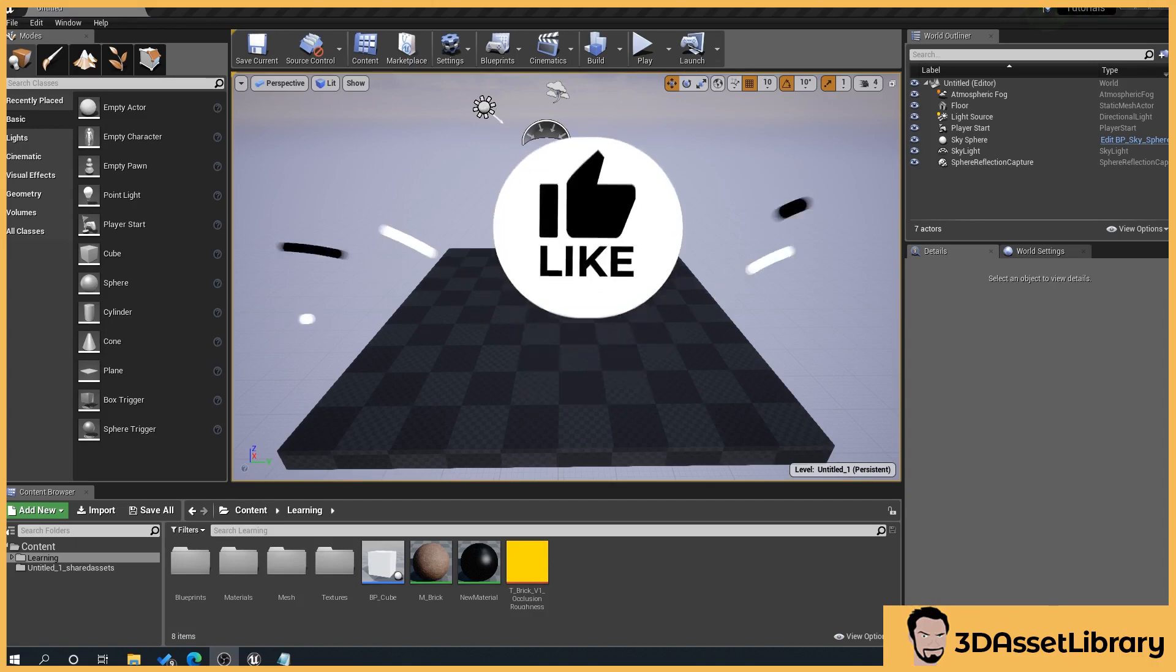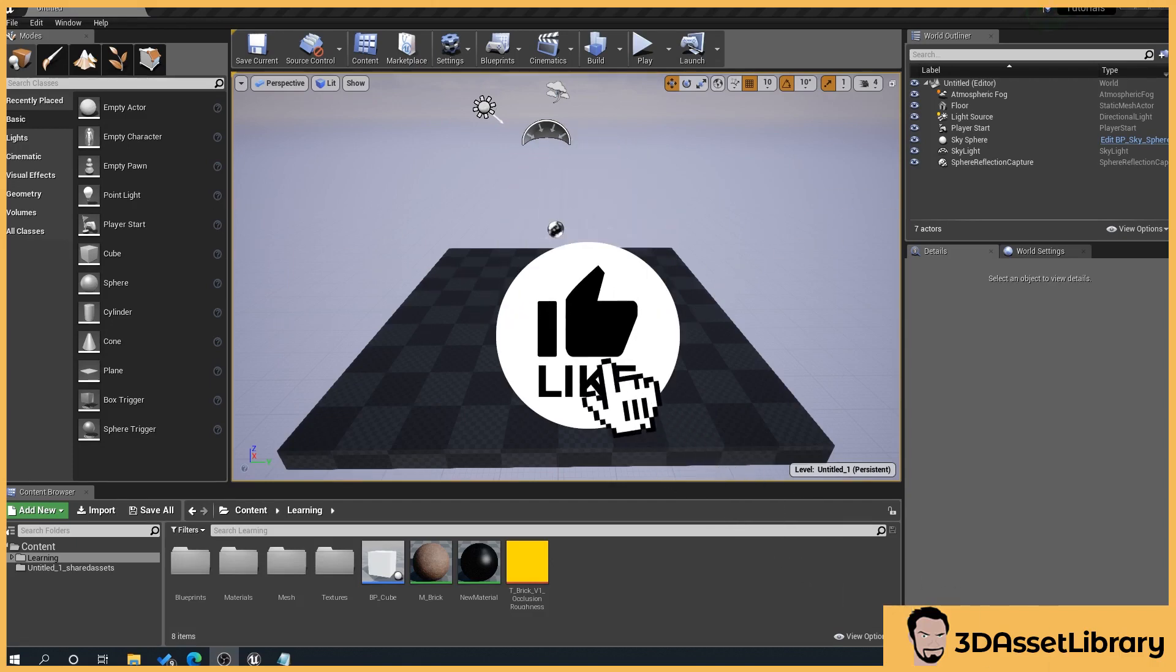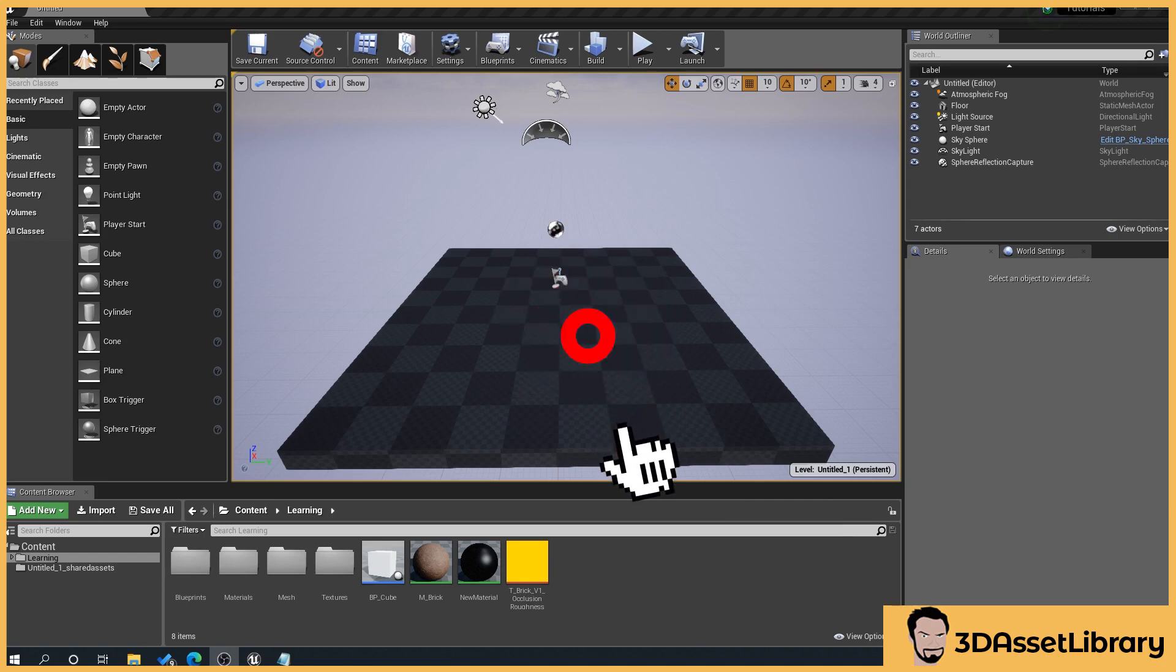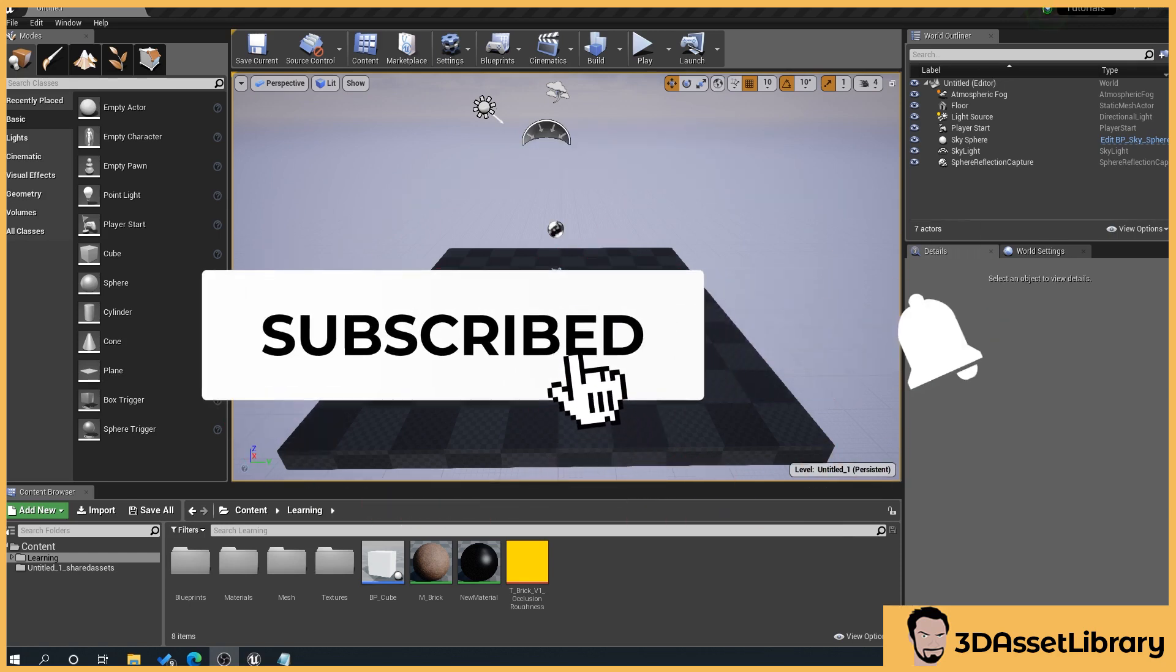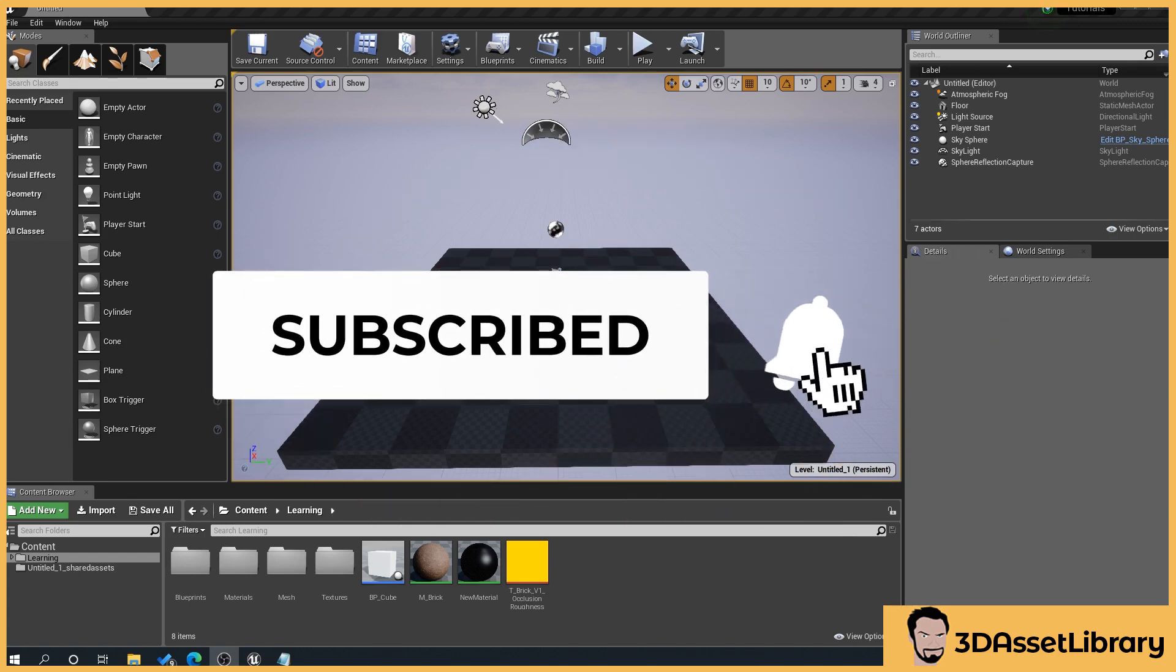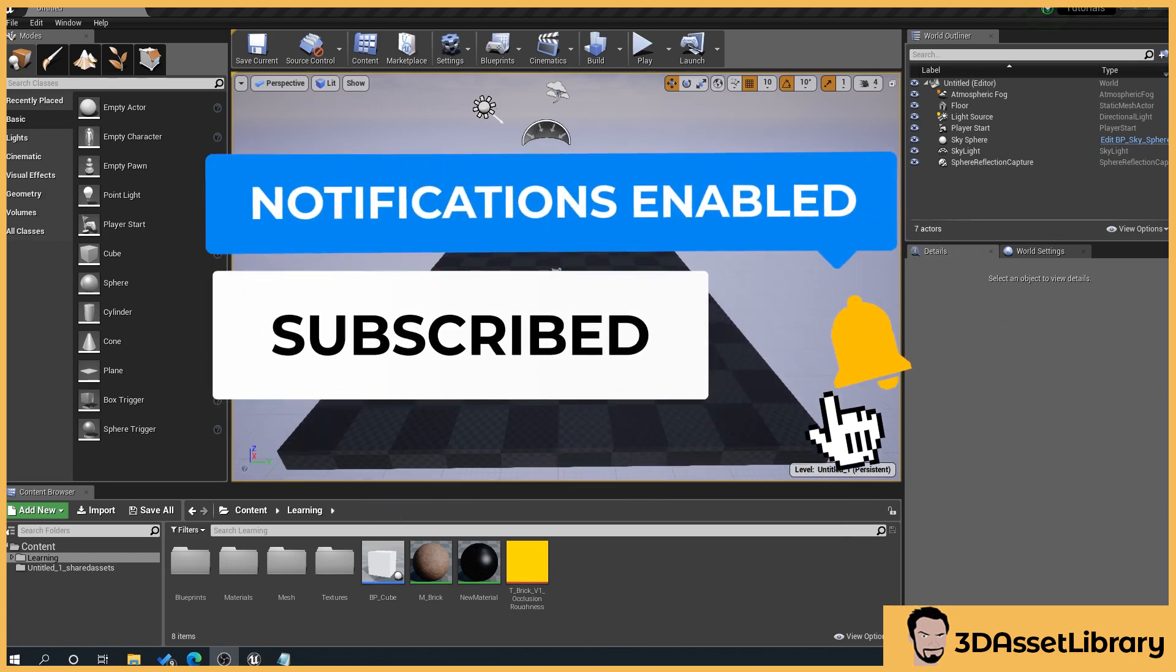If you find this helpful please like, subscribe and hit that bell for more videos and don't forget to check out my website 3dassetlibrary.com for Unreal and Unity Engine assets.